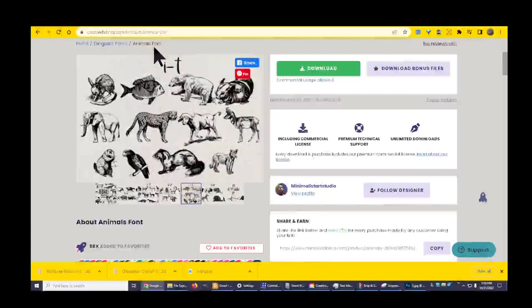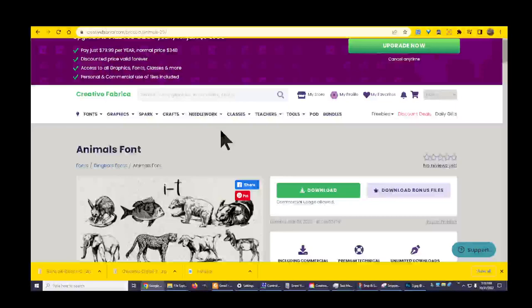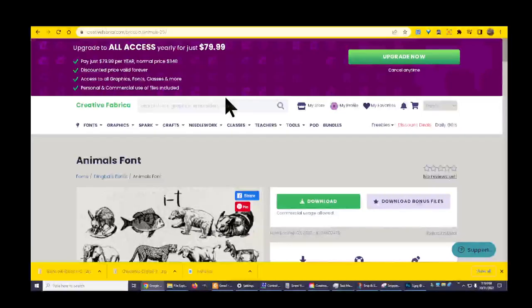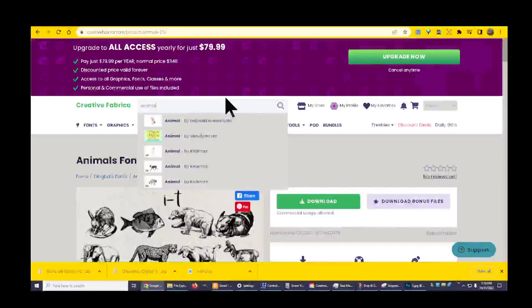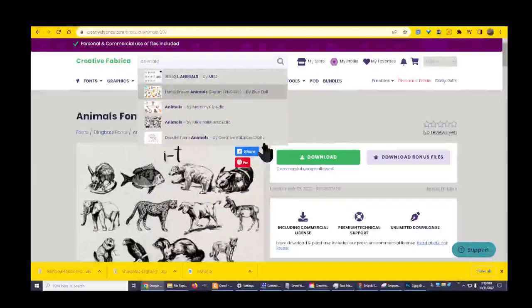Oh, these are fonts? Animal fonts. I never heard of that.